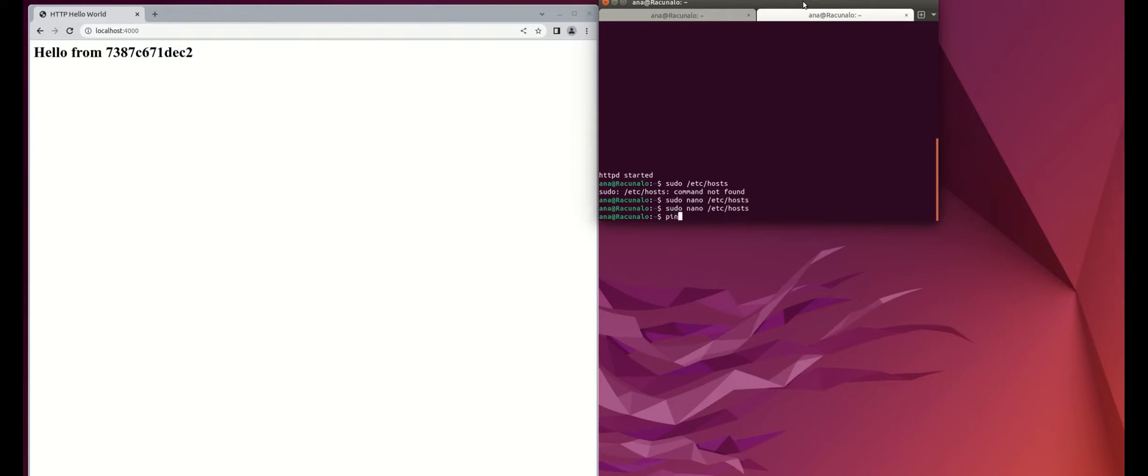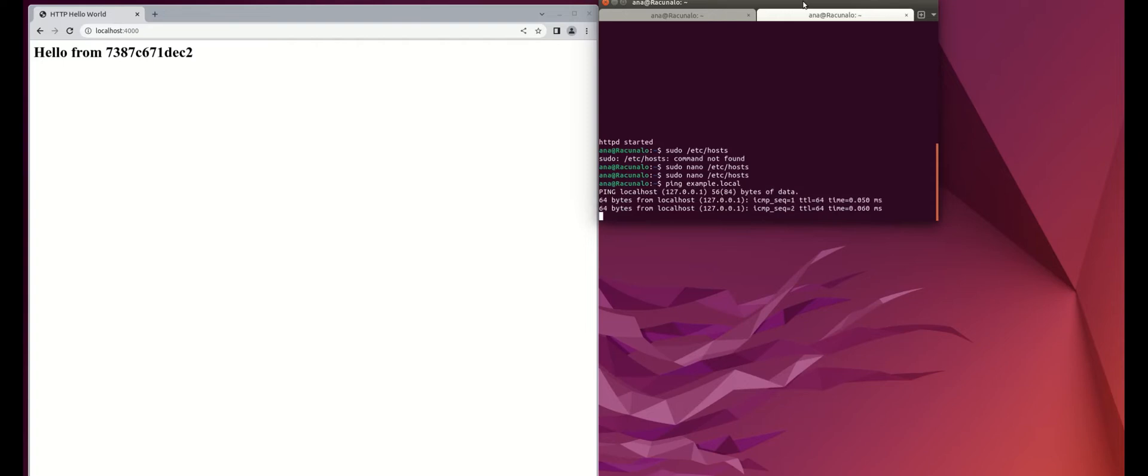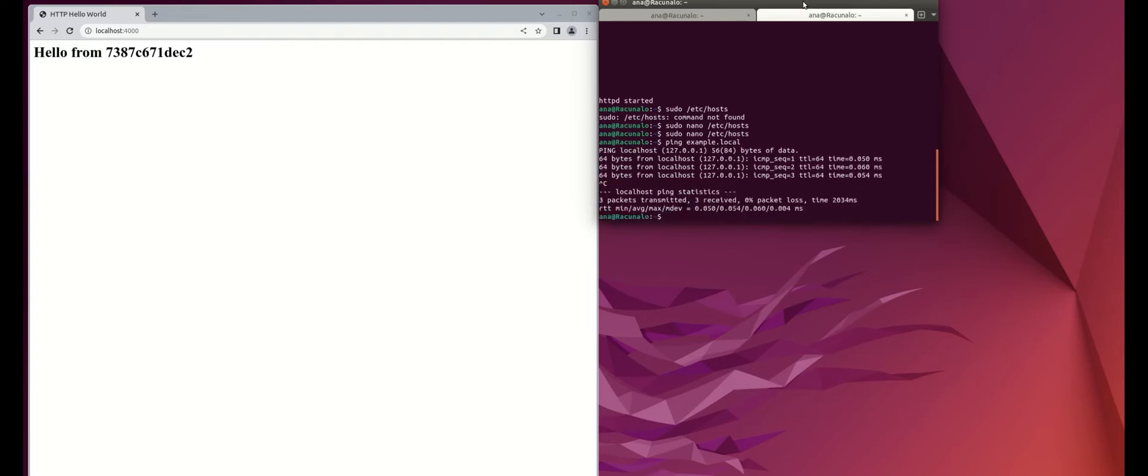Now, when we add it, just check that it points to localhost. OK.